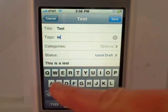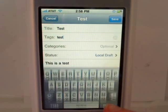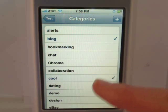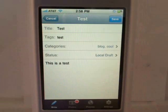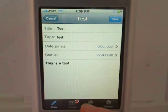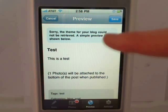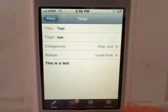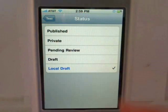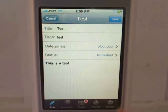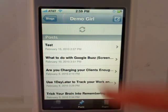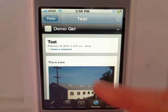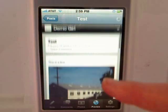Now I'll just add a tag, place the post in some categories, preview it, and change it from local draft to published. And let's see what it looks like after it's been published. And here's my post with the photo I added.